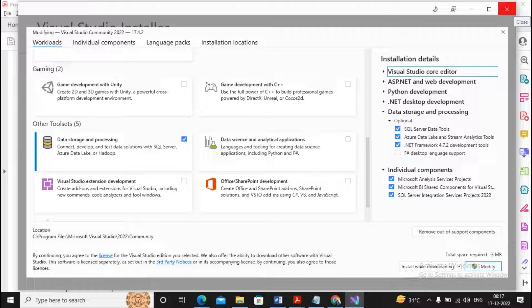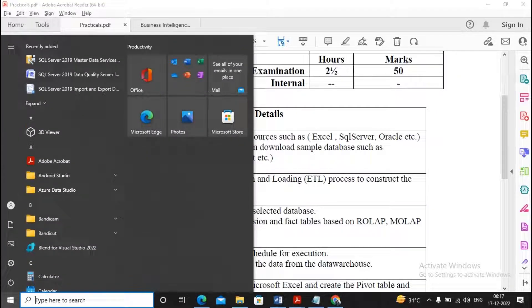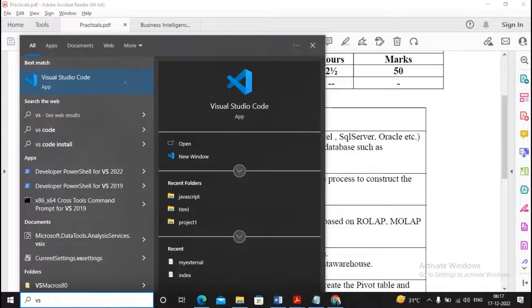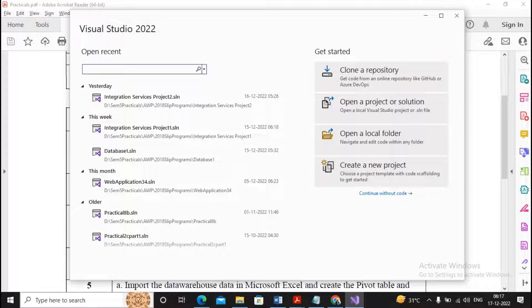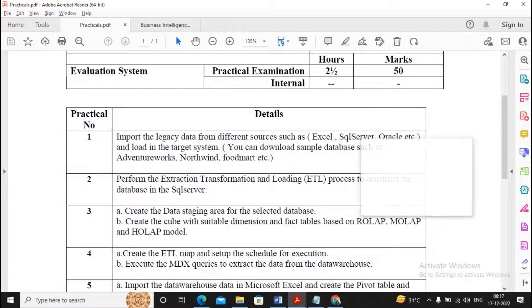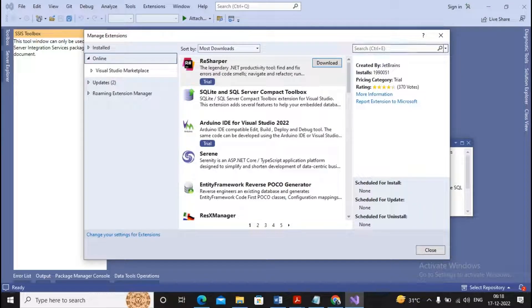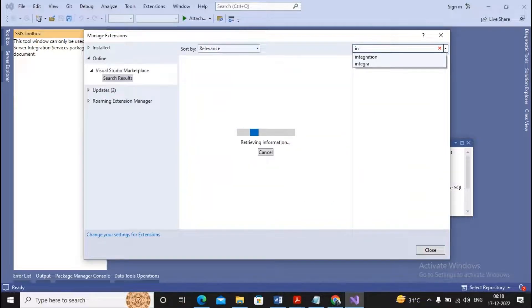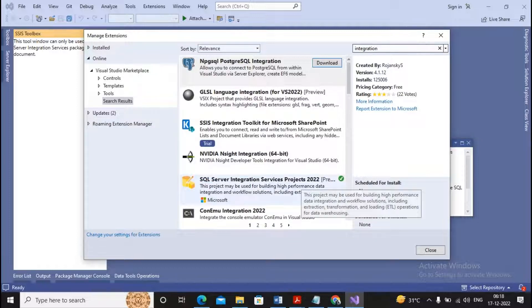This will complete the setup necessary under Visual Studio. Further, you need to add some extensions. To do this, start Visual Studio 2022 and go to the extension installation. Continue without code so that the Visual Studio IDE opens. Under the IDE, go to Extensions, then Manage Extensions. In the search bar, search for 'integration'.